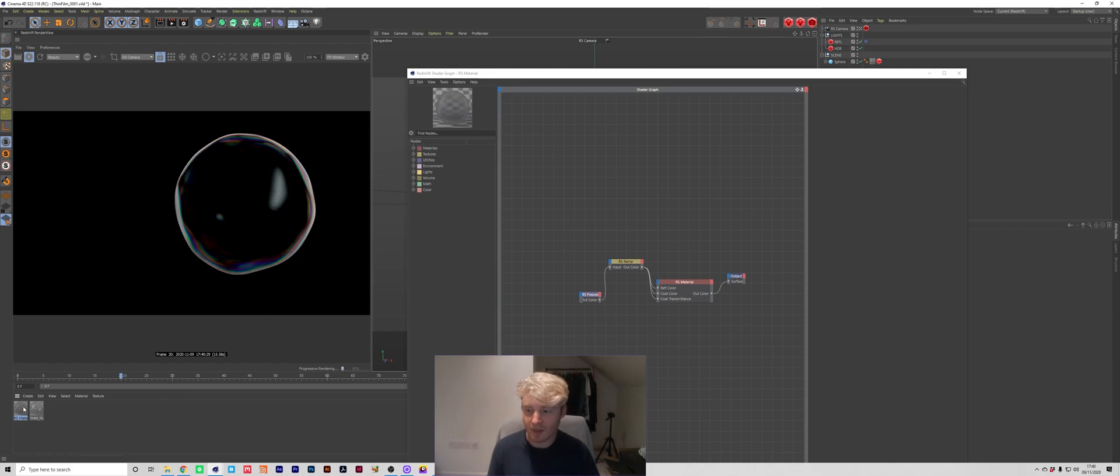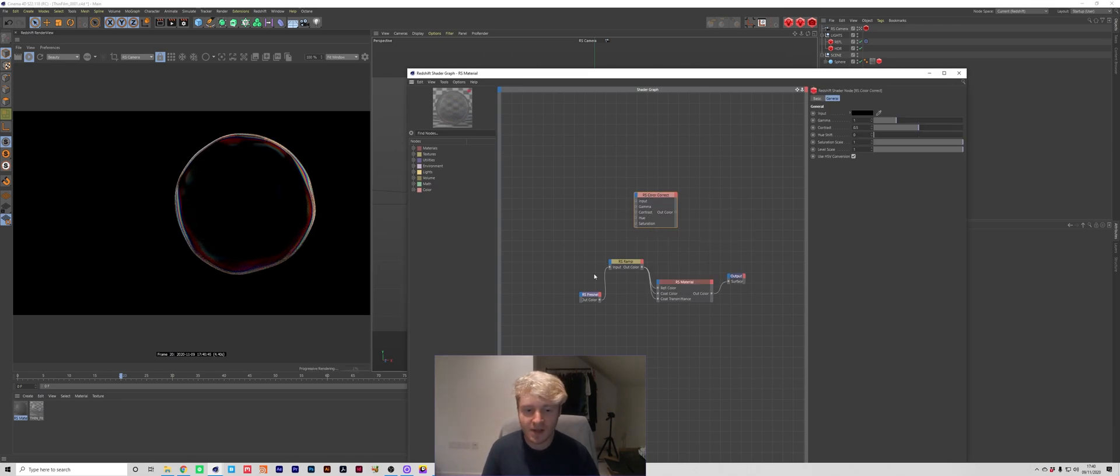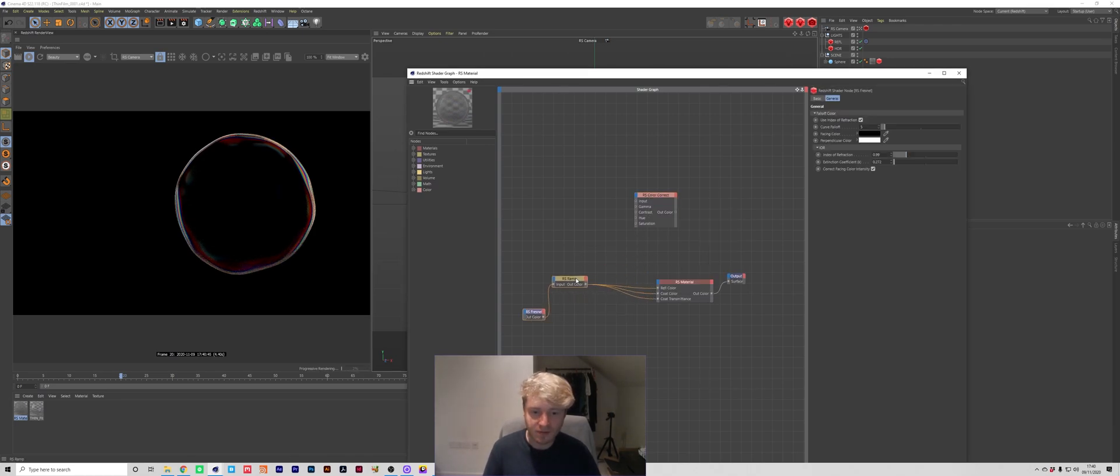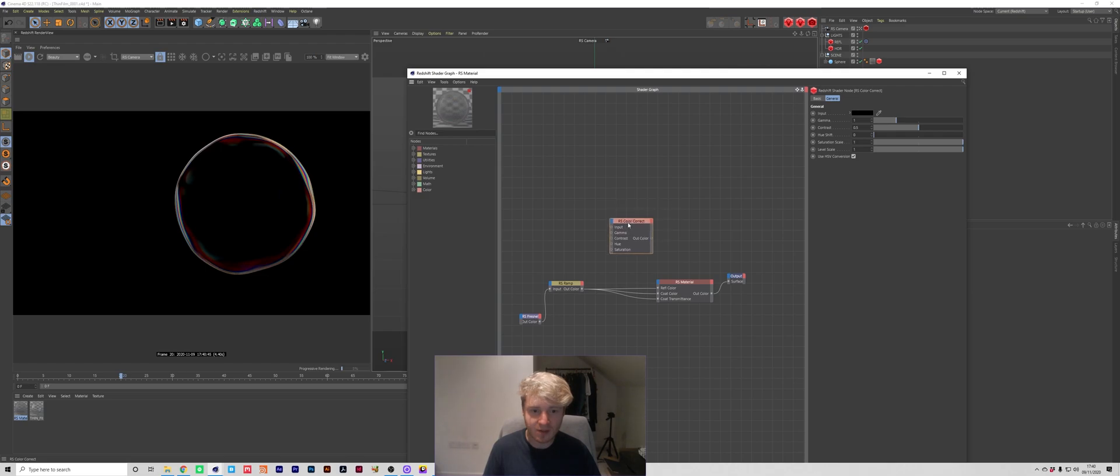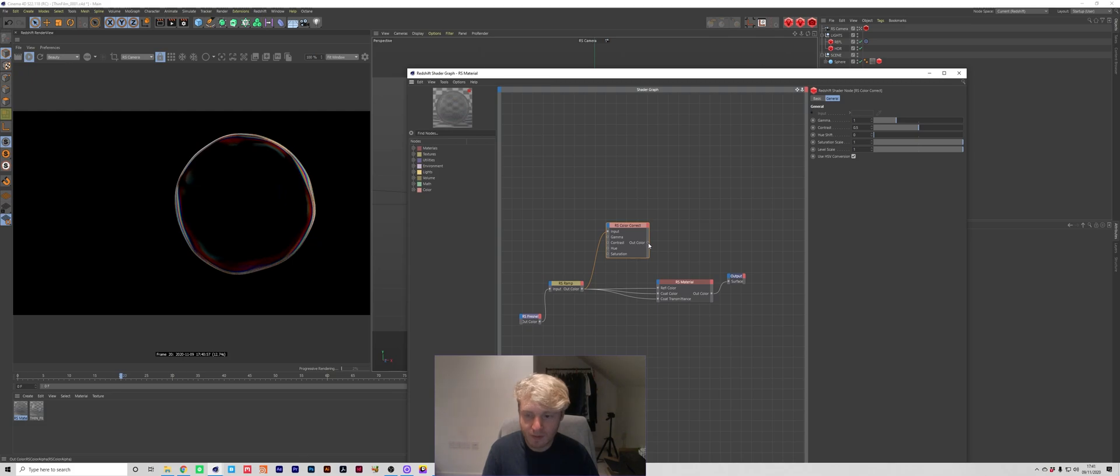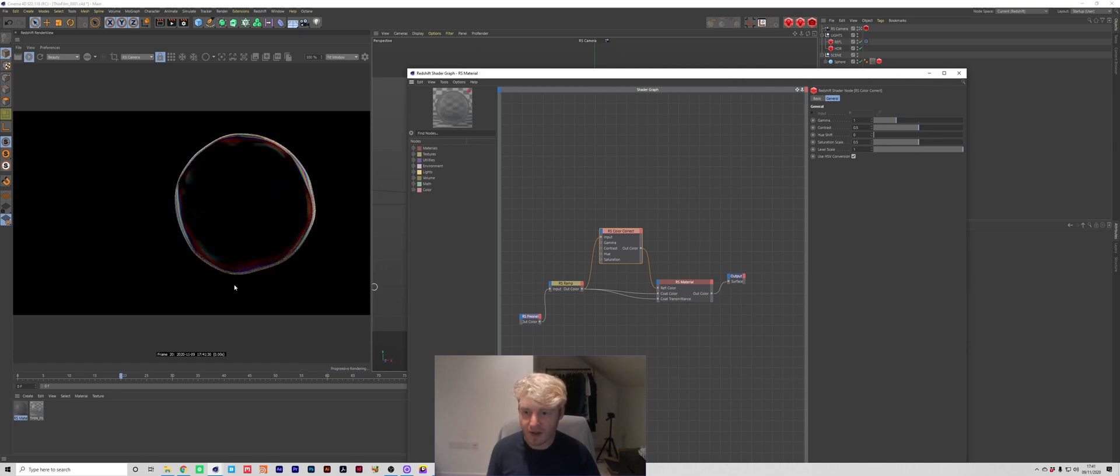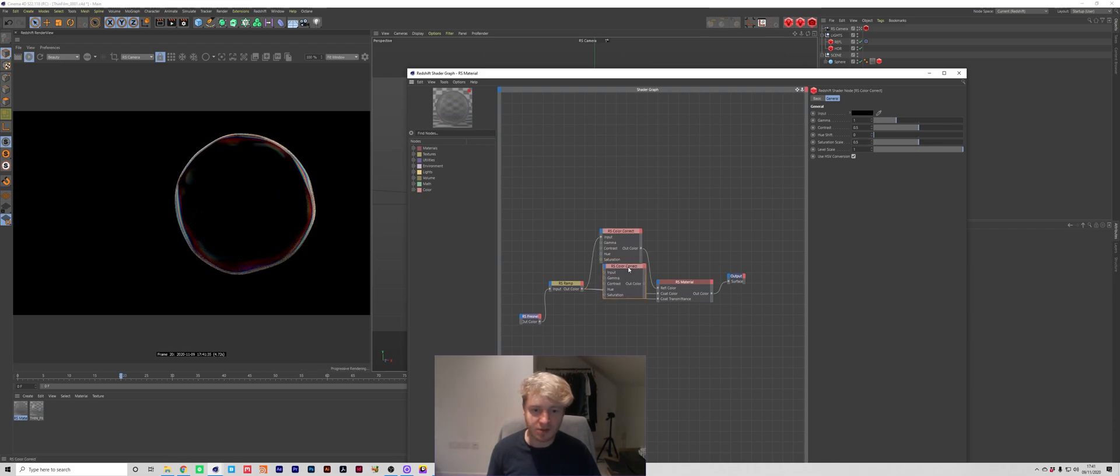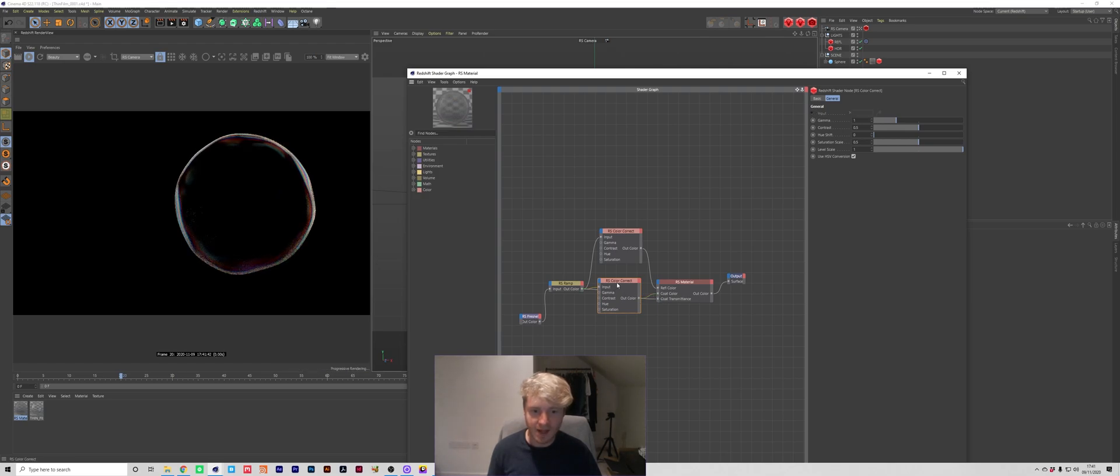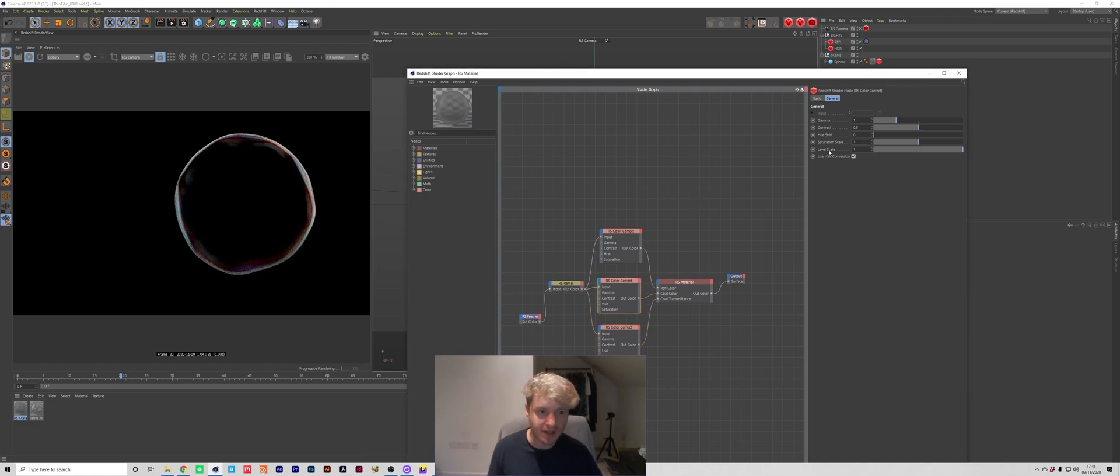So how do we go about doing that? Well what I did was I press shift c and I grabbed a color correct node. If you've never used this before it kind of does what it says on the tin you can use it to do some color correction to your material. So I plugged this into the input and for the moment we're just going to focus on the reflection color. So what I did with this is I just took down the saturation to 0.5 and I pretty much left that. Now that doesn't make too much of a difference but I'm going to duplicate this color correct and plug that into the input and that into the coat color.